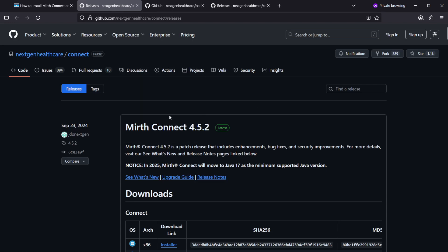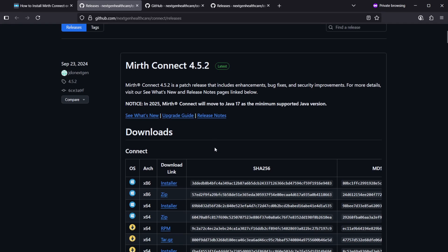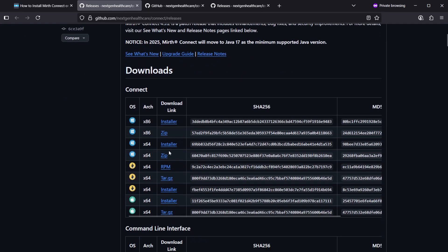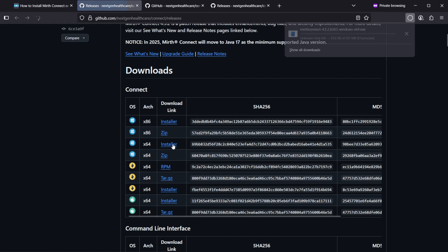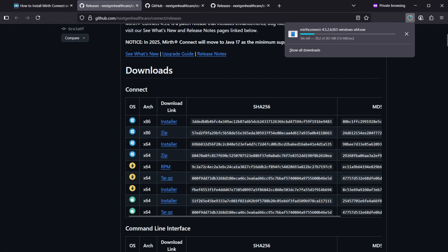So here on the GitHub page you can find the X64 installer. Let's click on that and download it. It's a 260 megabyte package so it's really fast to download.